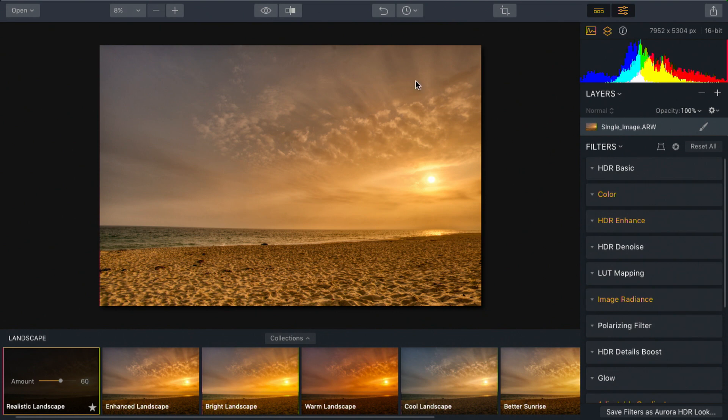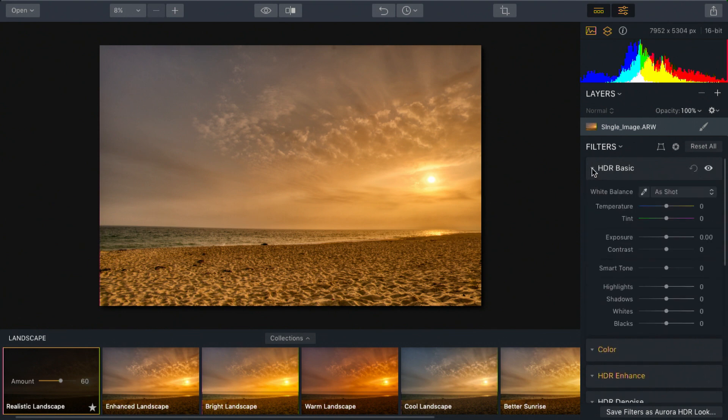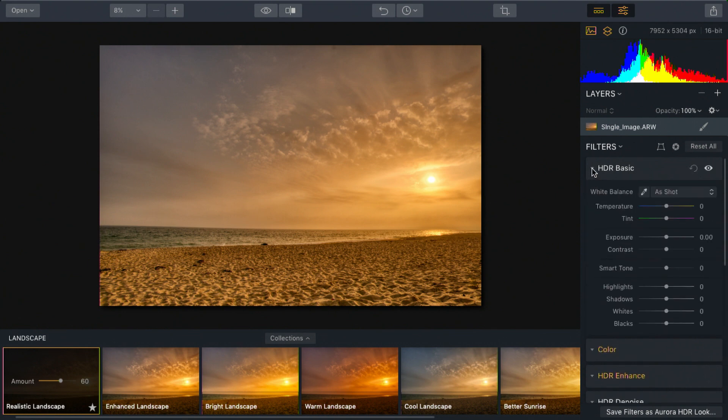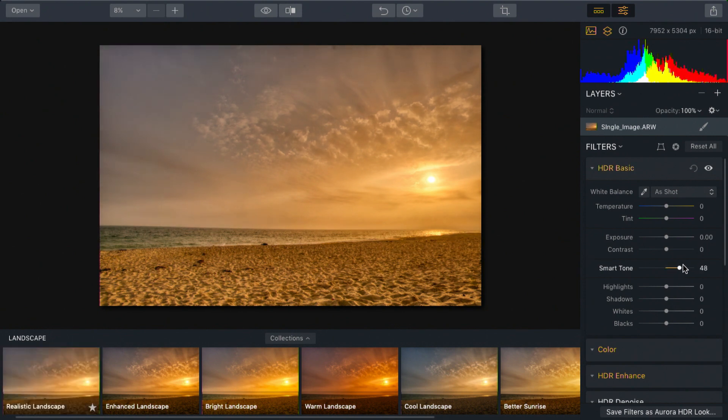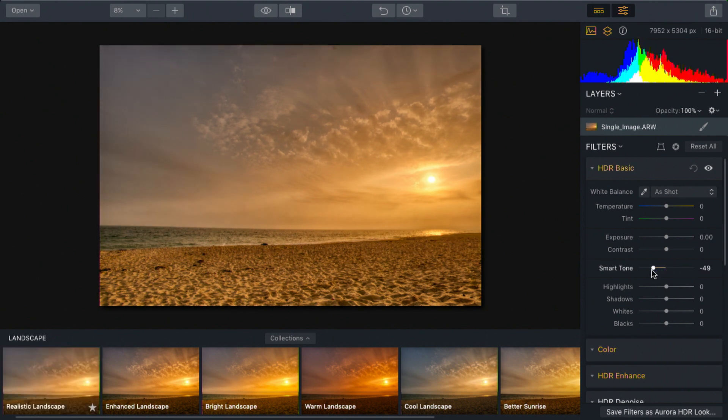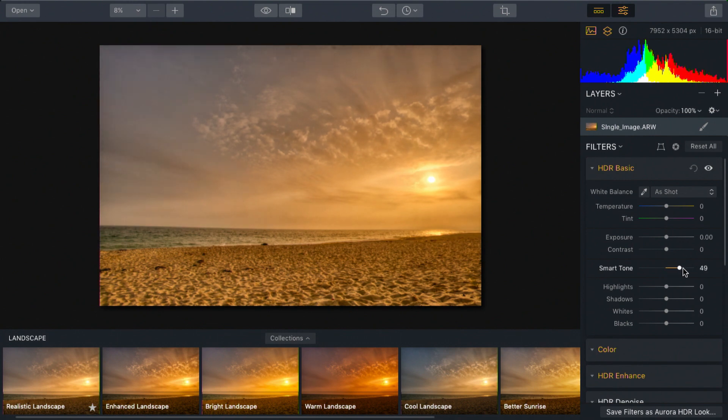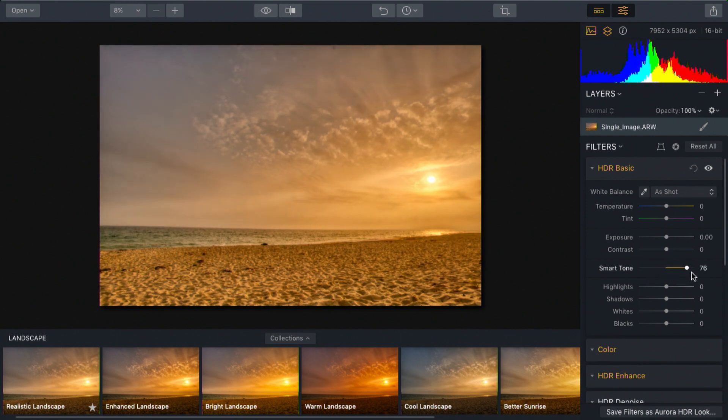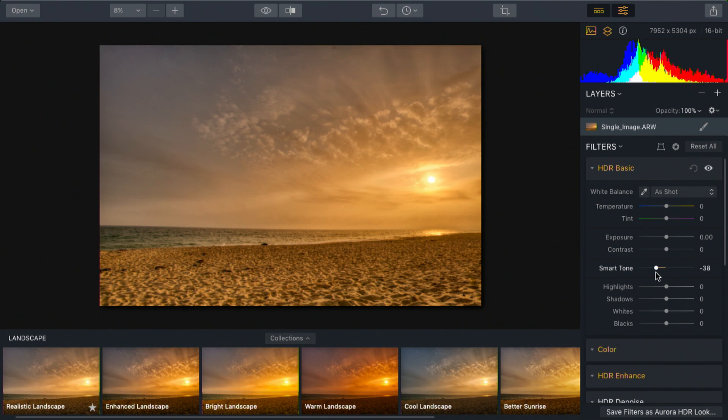There's a lot to all of the adjustments here on the side and we'll explore those more later, but let me show you a few that I really like. Under HDR basic, the use of smart tone is a great adjustment for properly balancing out the exposure. It's an easy way to nudge the exposure one way or another without seeing major shifts in detail. In this case, I like this just a little bit darker.